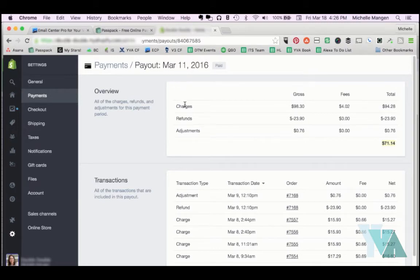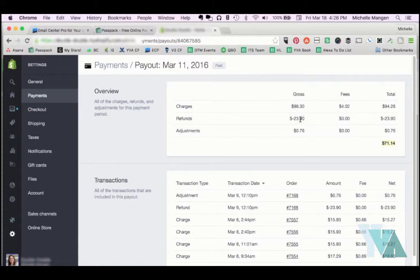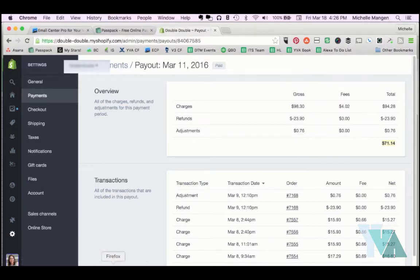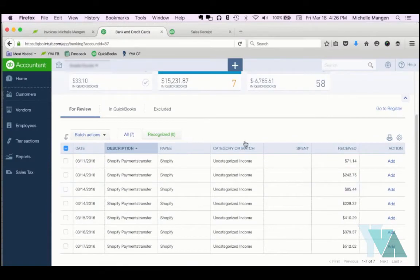You can see here, the gross was $98.30, fees $4.02. But then there was a $23.90 refund, and then Shopify gave back 76 cents of the fees that were charged when the original $23.90 was paid out. All right, so this is a fantastic example to work with.